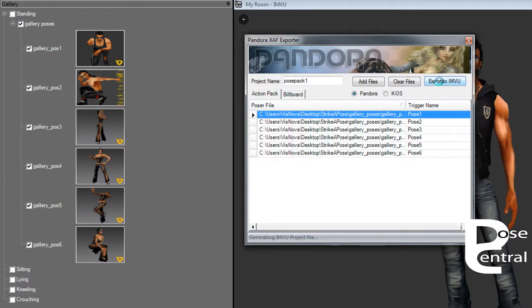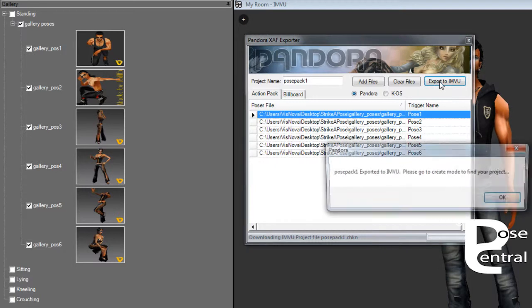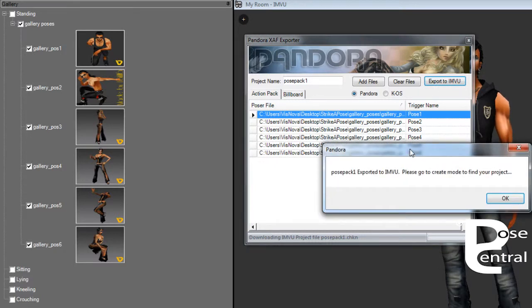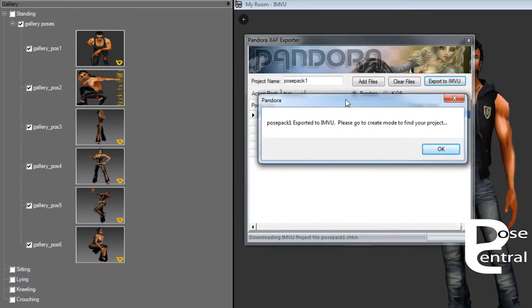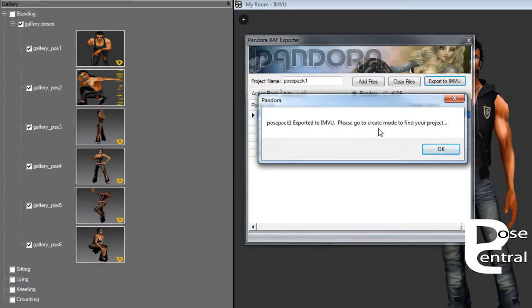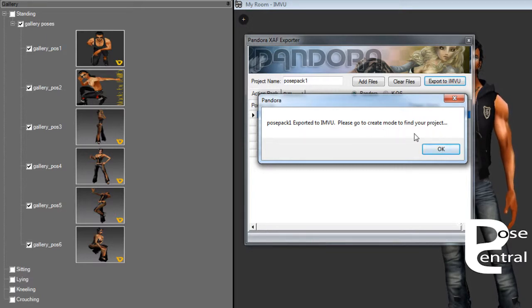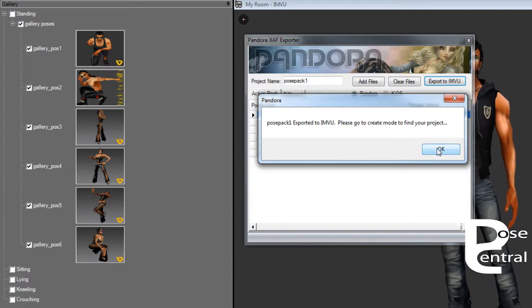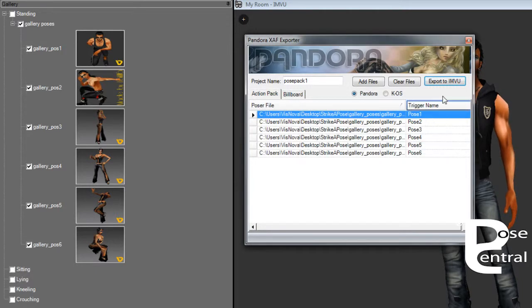And then once that has created that Cal3D file and put it into Create Mode, you'll then be presented with this dialog box and it says Pose Pack One exported to IMVU, please go to Create Mode to find your project. So if you go to Create Mode, you will find that in there, which we will have a look at in a second.